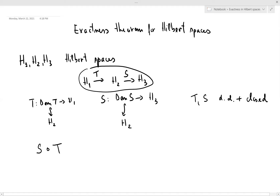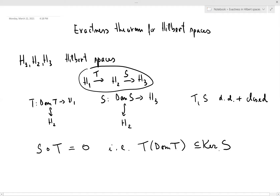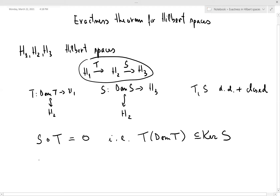We have to be slightly careful here because everything is densely defined. What S∘T = 0 means is that wherever T is defined, it takes its domain into the kernel of S. The question we will try to answer is: under what conditions do I actually have equality here — that is, when is the image of T exactly the kernel of S?